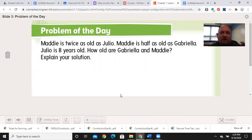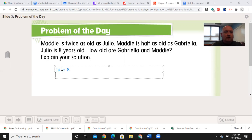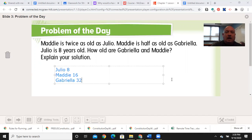So we have a problem of the day to begin with. Maddie is twice as old as Julio. Maddie is half as old as Gabriela. Julio is eight years old. How old are Gabriela and Maddie? I'm going to grab my annotation tool and write my information down. We know Julio is eight. Maddie is twice as old as Julio — and if you see the term twice, that means multiply by two — so eight times two is 16. Now Maddie is half as old as Gabriela, so Gabriela is 32. These kinds of questions are designed to get your brain thinking and force you to use reasoning.